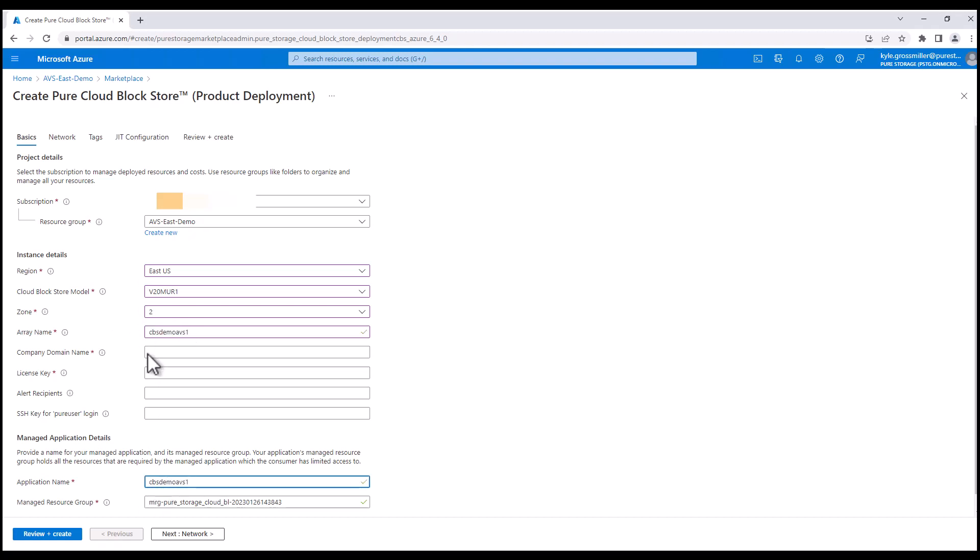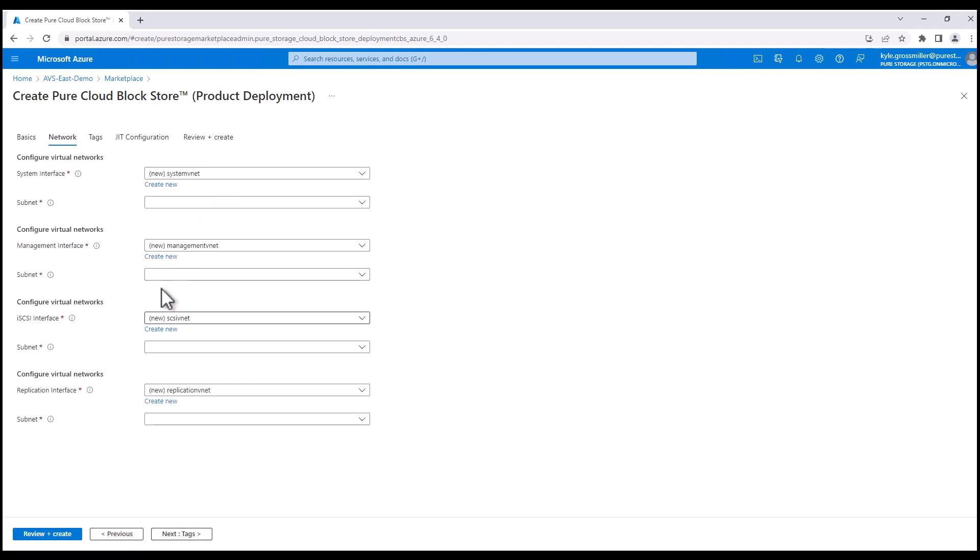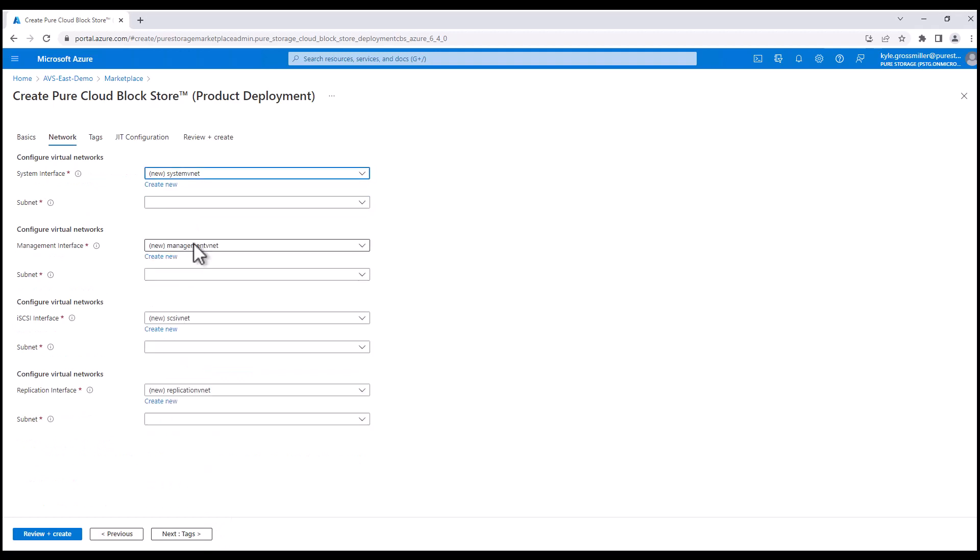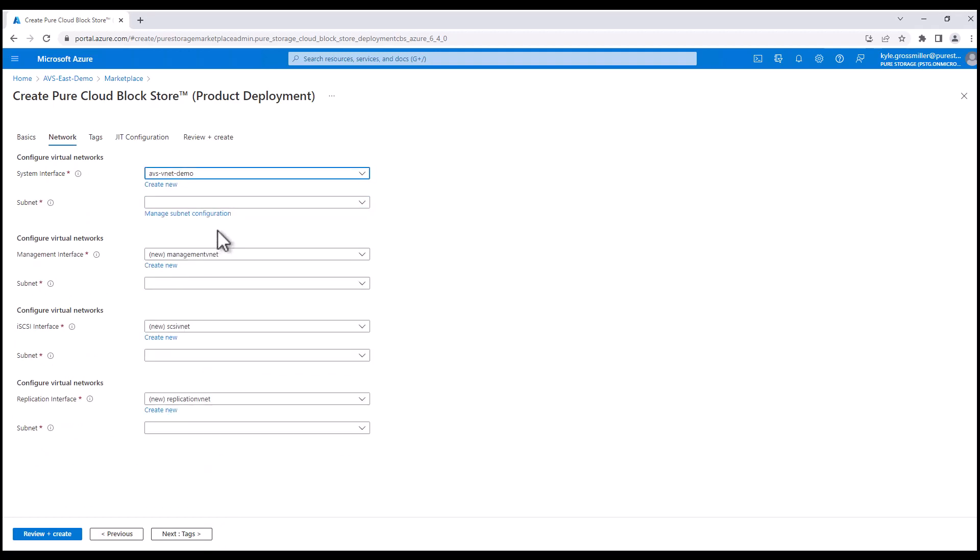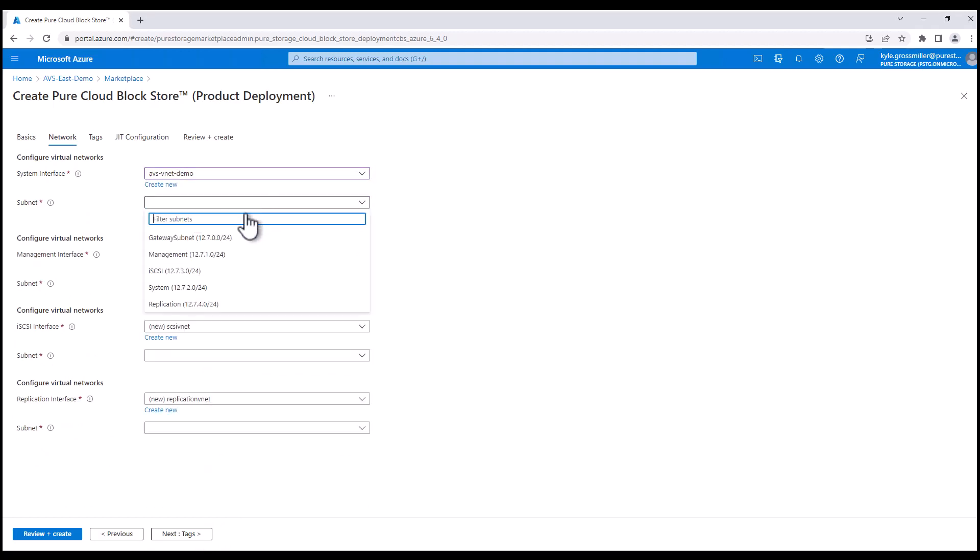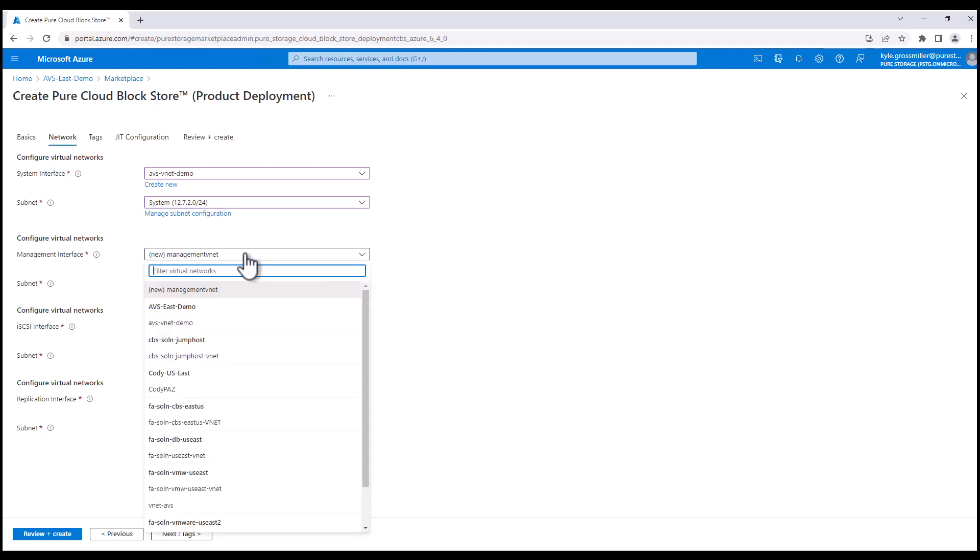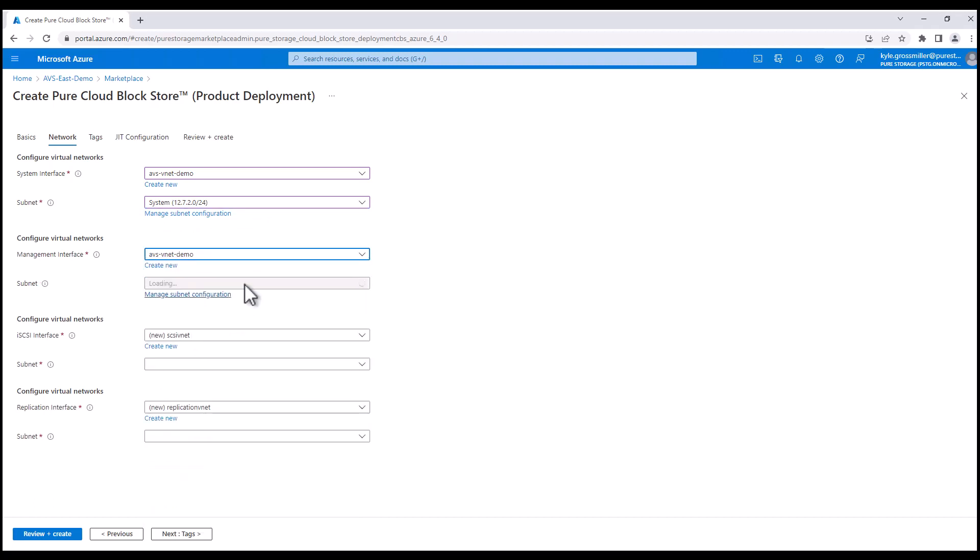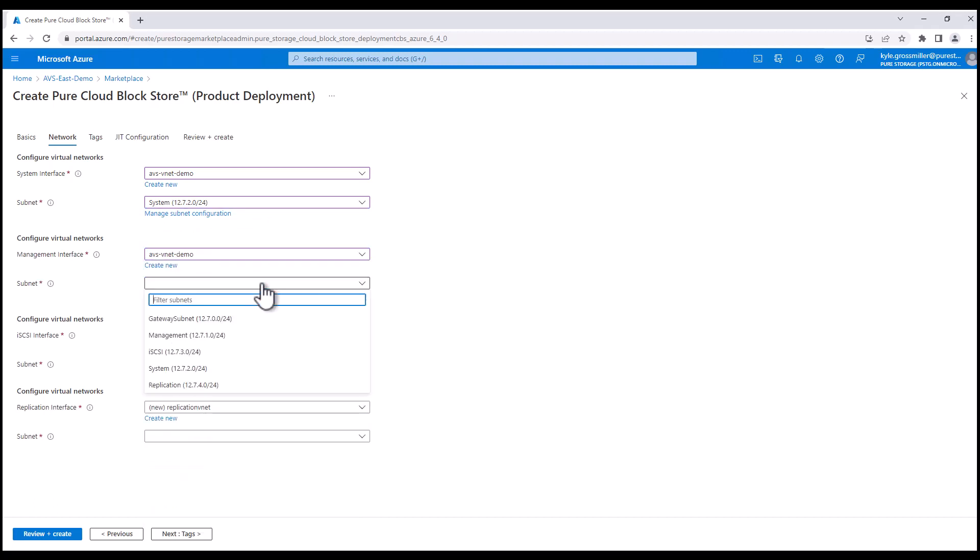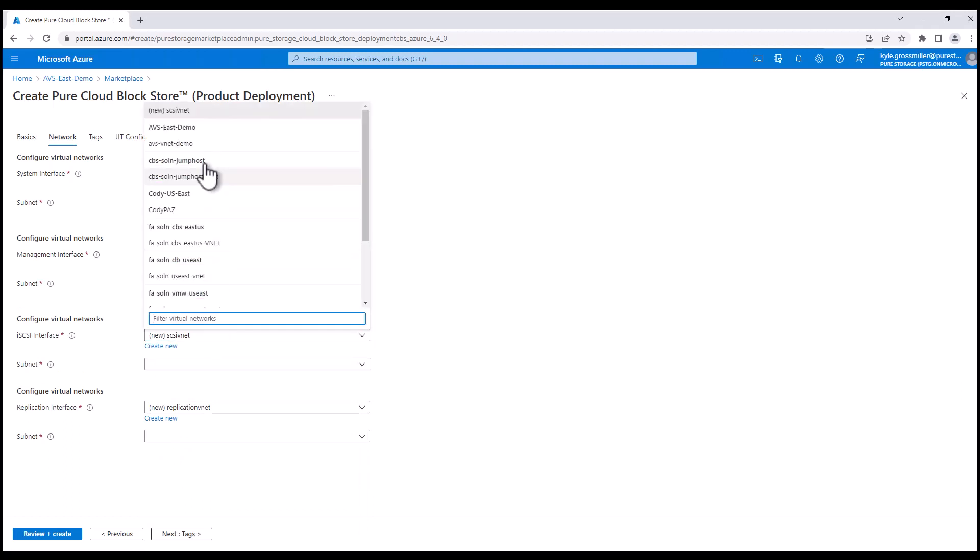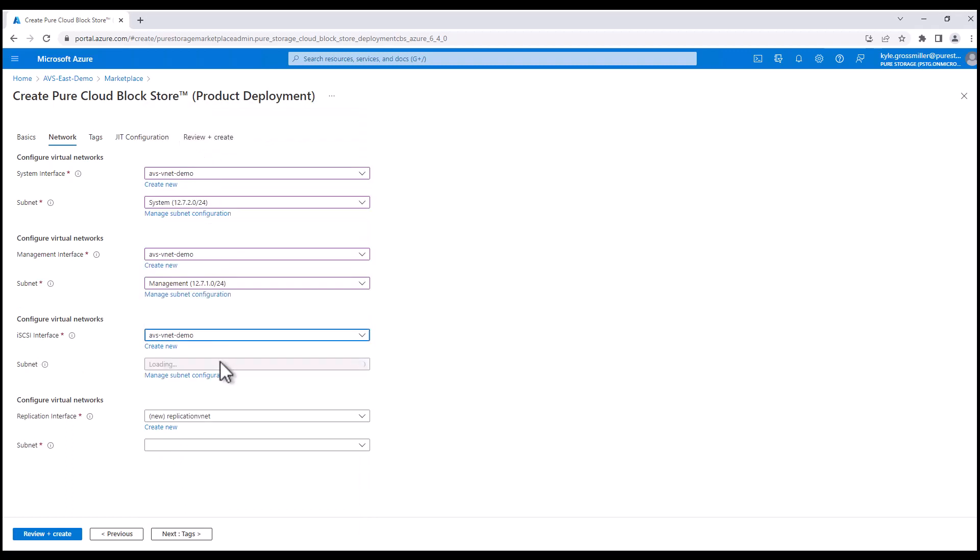Give it a name, an array name as well as an application name. Give it the company domain name. We do have a free trial license available for Pure Cloud Block Store. Check out our support sites and learn more about that. And then we're going to go ahead and associate CBS with all of those subnets that we just created earlier on. So there's our system subnet, there's our management subnet. That's how you actually get in, and management is how you actually manage the array.